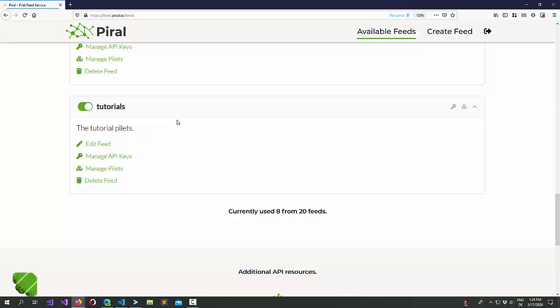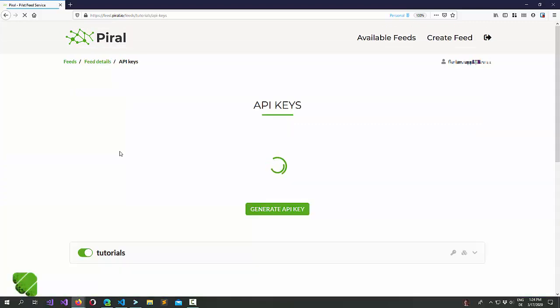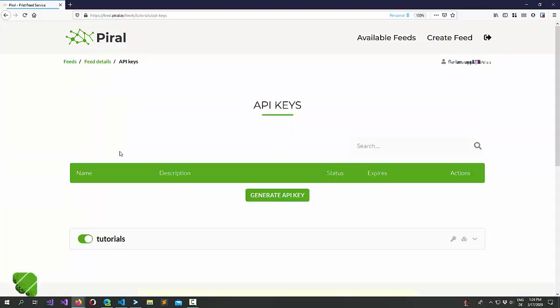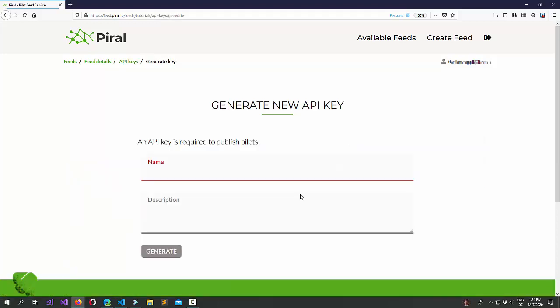In order to publish a pilet, we first need to create an API key. Let's click on manage API keys and let's generate a new API key. Now, I'll give it a name and a short description that I remember what it was for.